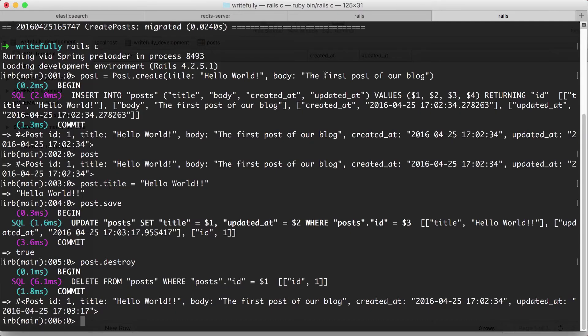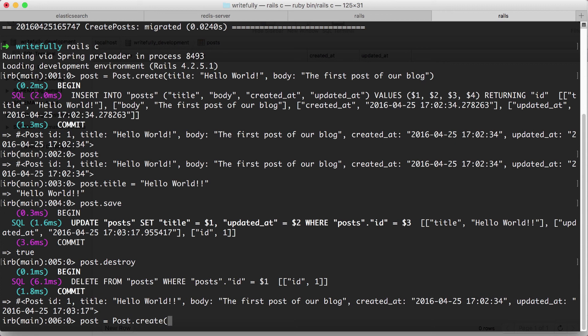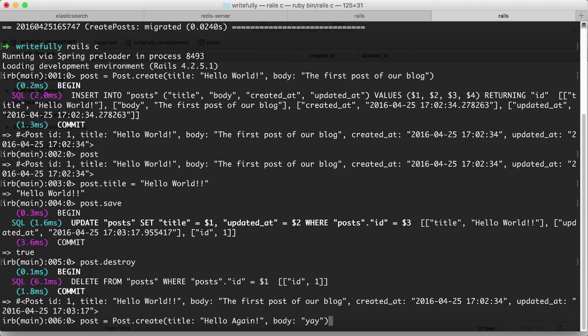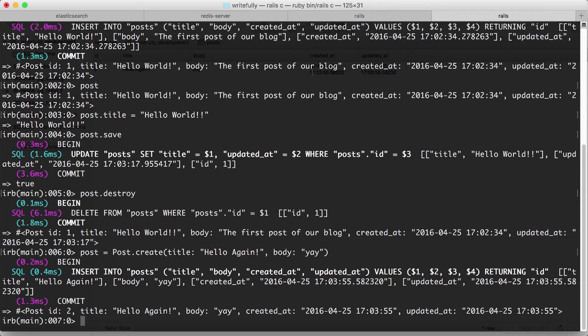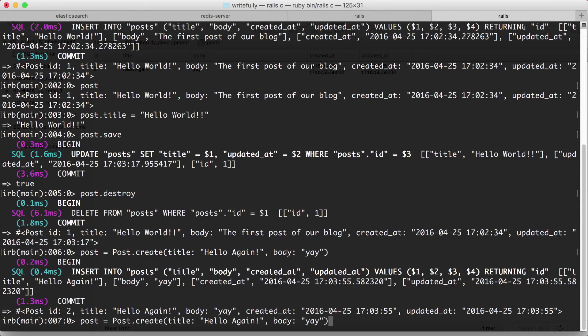So let's try and create another object. Post = Post.create title: 'Hello again', body: 'Yay'. Alright, so if I hit reload, you'll see here that it's come back. We created another object. So we can also create multiple objects and you can see here.